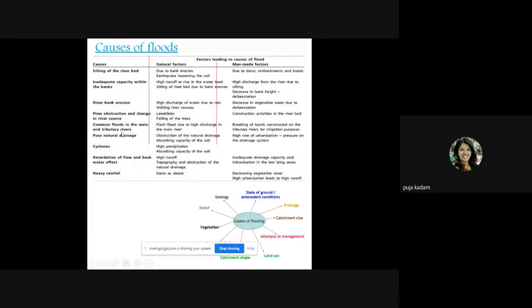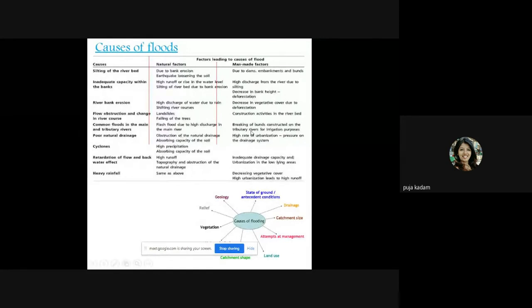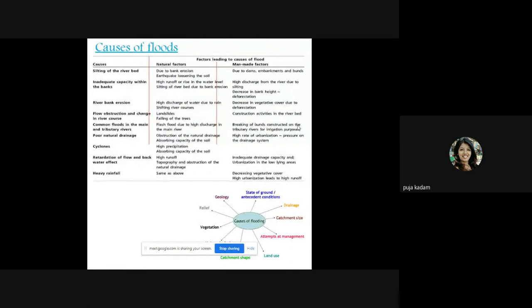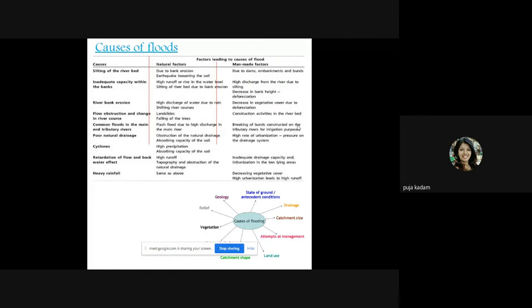Common floods in main and tributary rivers occur due to flash floods caused by high discharge in the main river. Man-made factors include the breaking of bunds constructed on tributary rivers for irrigation purposes. Bunds are small obstructions created for diverting water. When these bunds are broken, it causes immediate flooding of water.